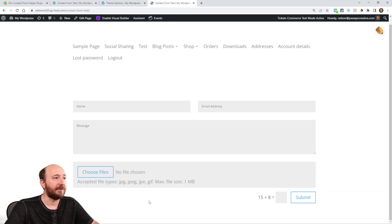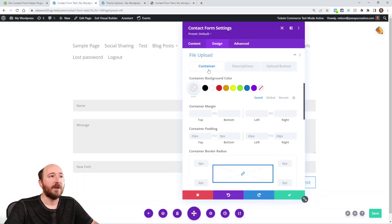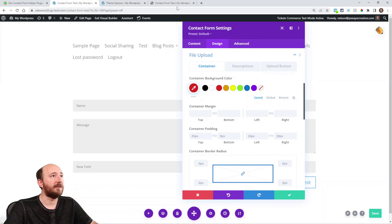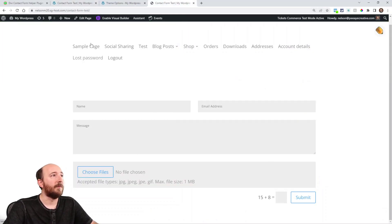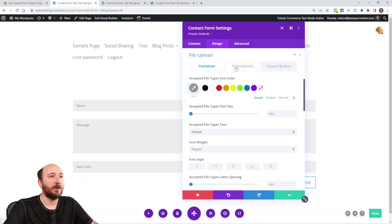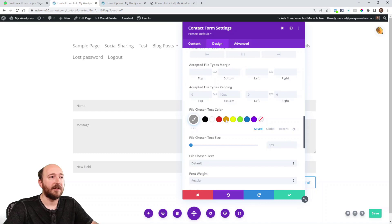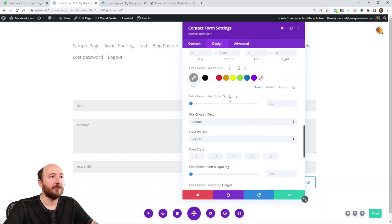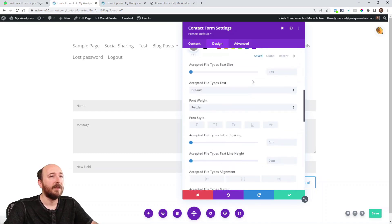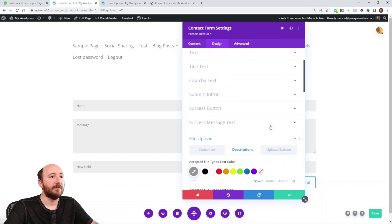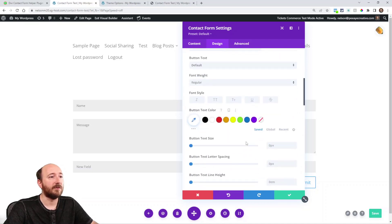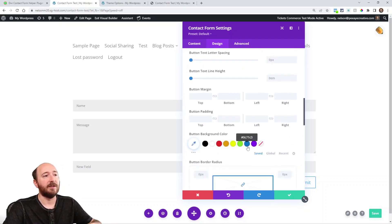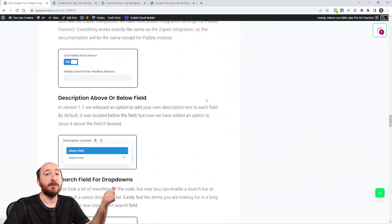We made it the default color and everything, but you could come in here like I was showing you. Here's the container. So that's that. If I make that red, that's going to be this whole gray area here. The descriptions, you can see accepted file types text. Here's the text color, file chosen text, all this stuff. And then over here is the upload button. You can choose all the settings for that.